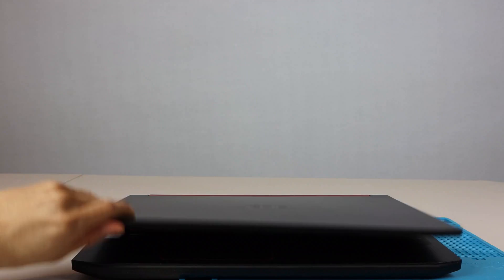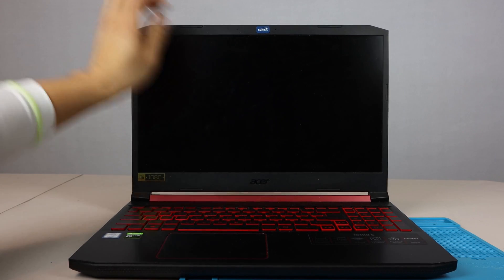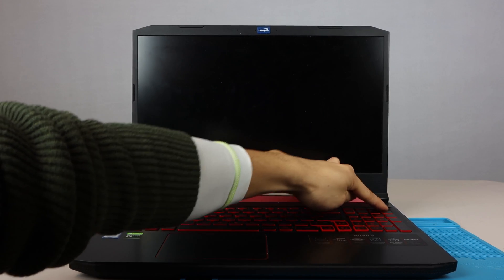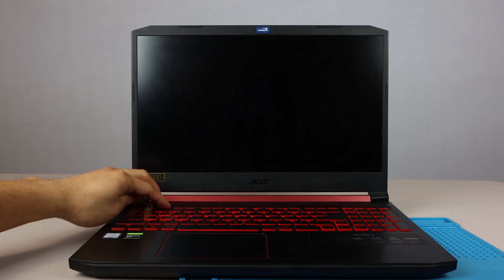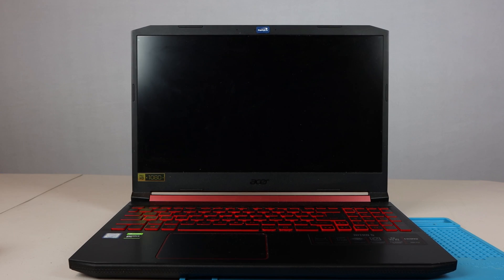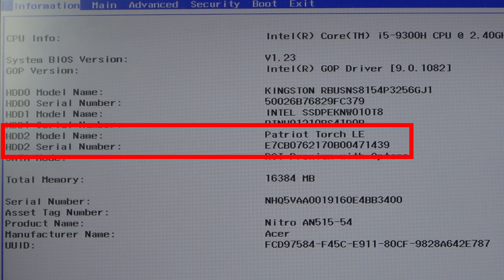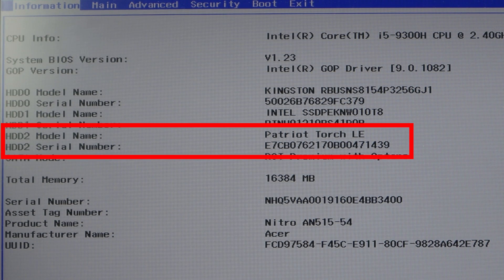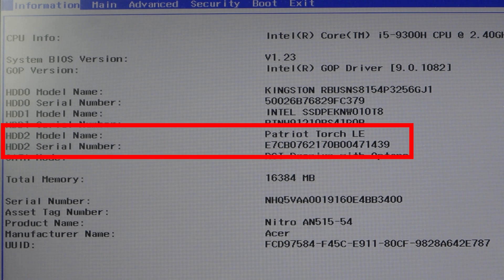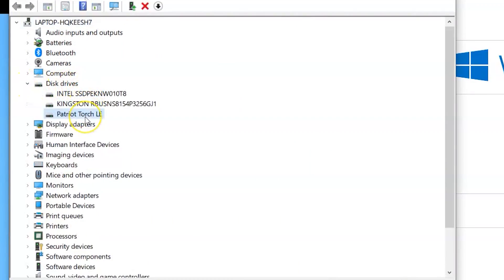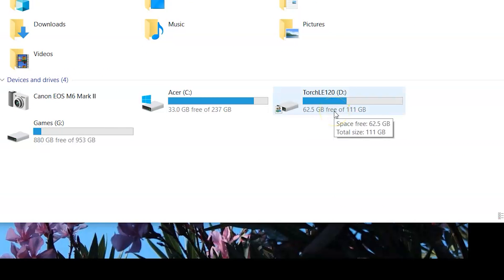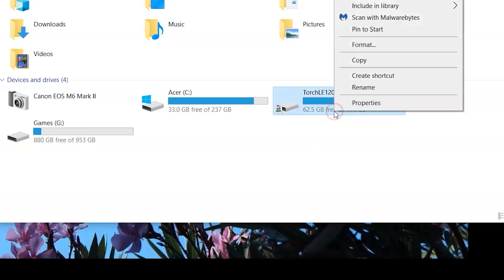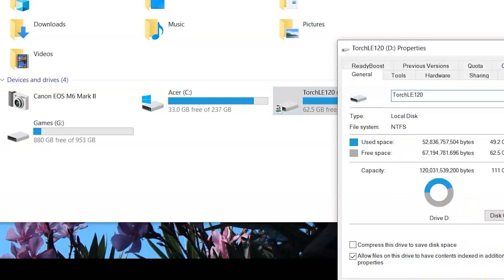Now let's power the laptop up and enter the BIOS settings to make sure the computer sees the new drive. And here we can see it's recognizing that there's a third drive installed called Patriot Torch LE. We can also see this in Windows Device Manager and Windows Explorer. Here it's called Drive D with the 120GB capacity and as you can see, there's already files on it because I was using it as an external drive before.